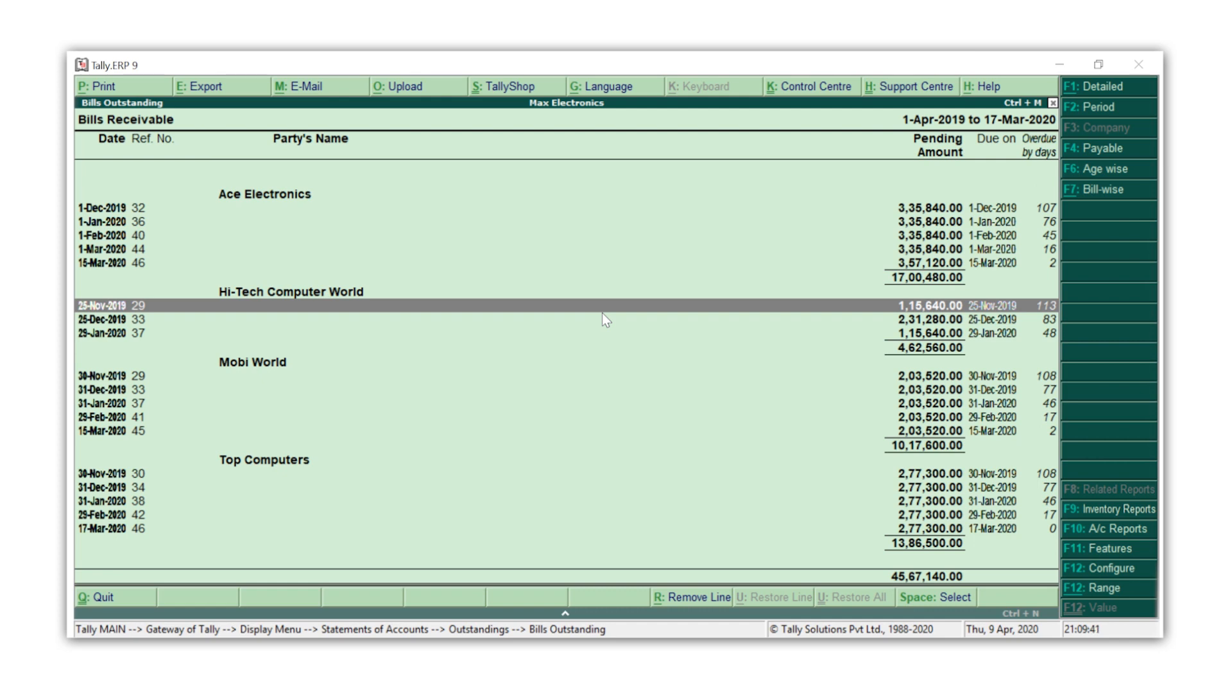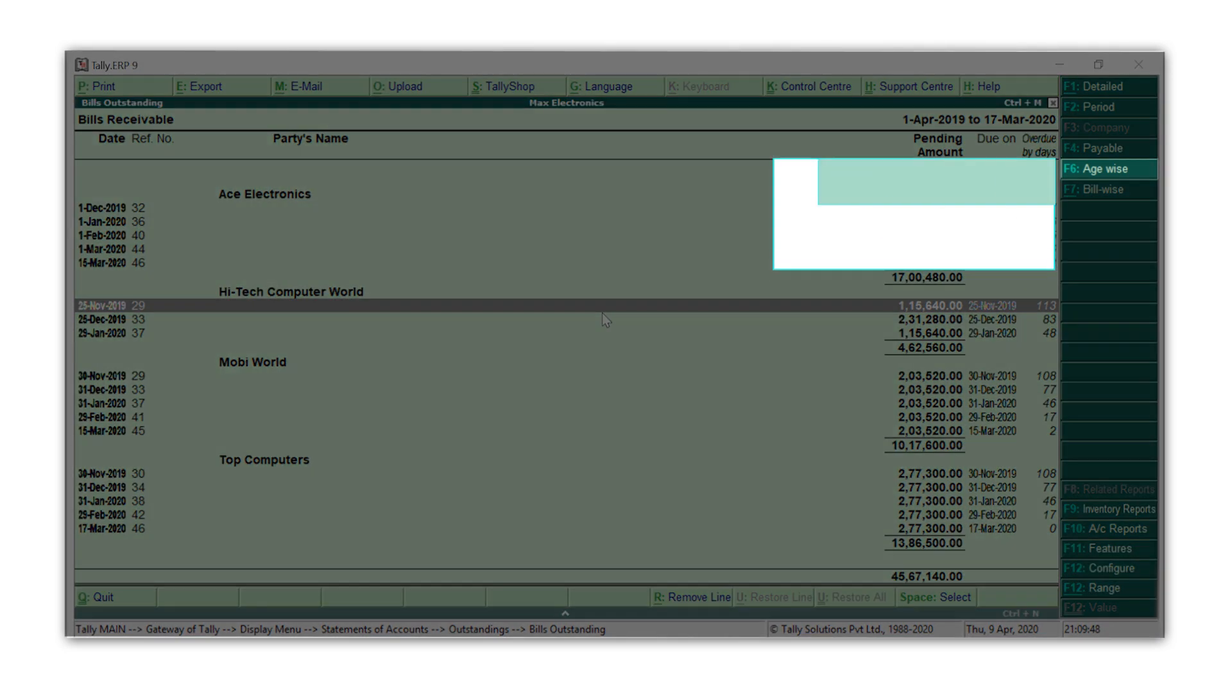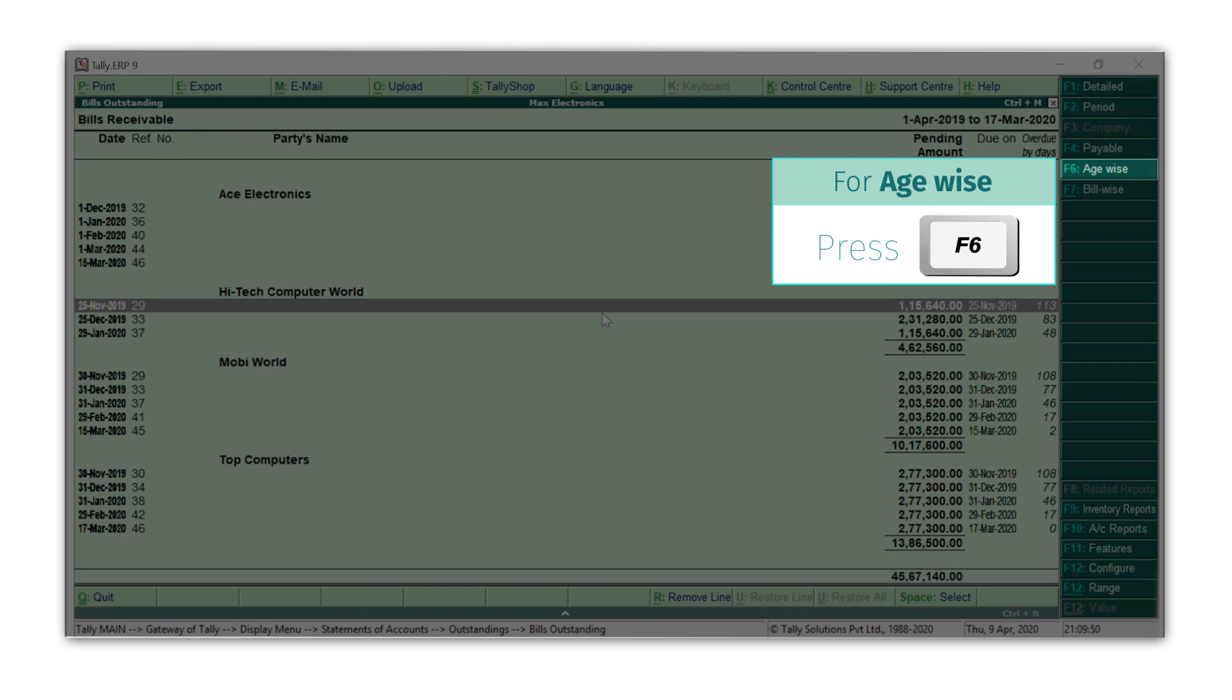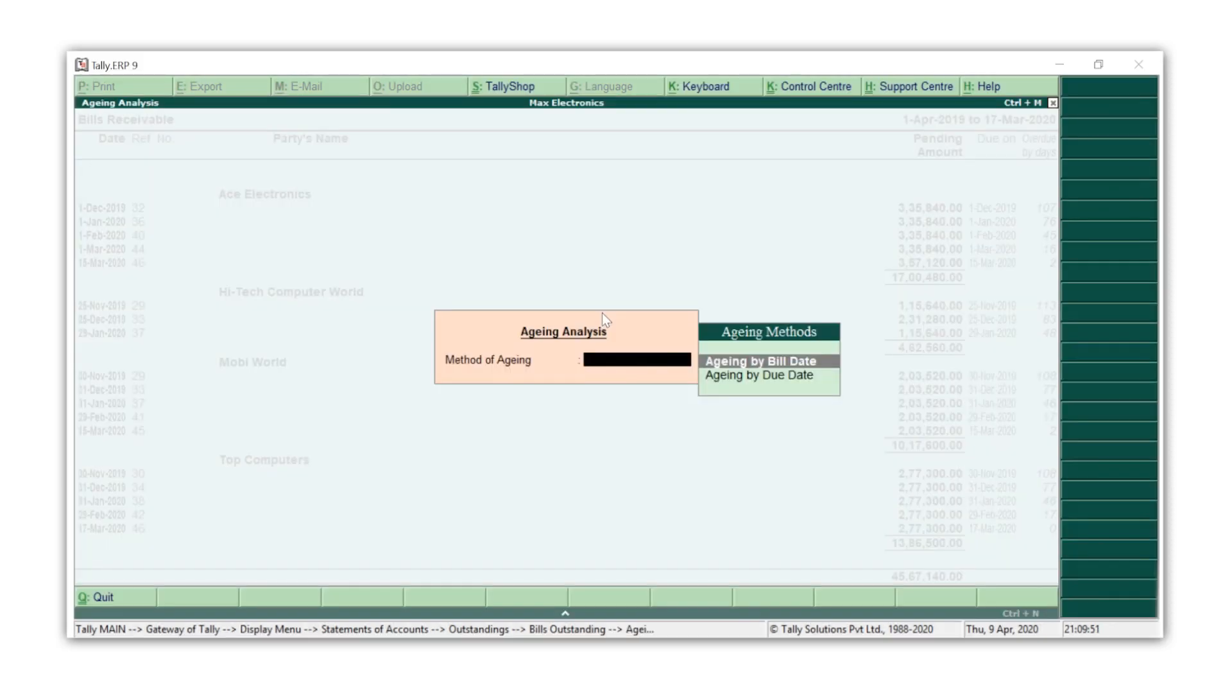Among these bills, you can also check the ones pending for the longest time. For this, I'll press F6 for age-wise. Select whether you want to see the aging by the bill date or the bill's due date. I'm selecting the due date.